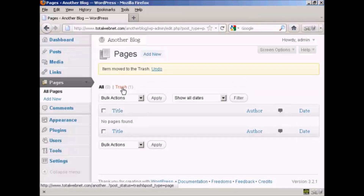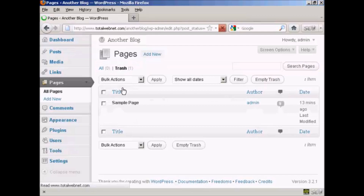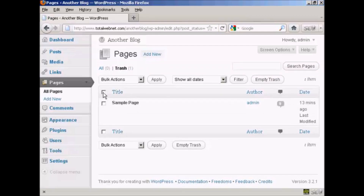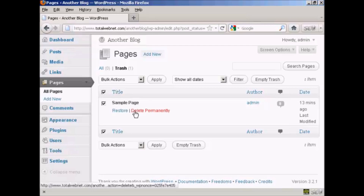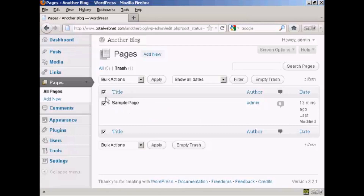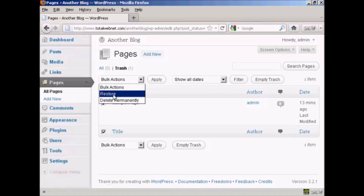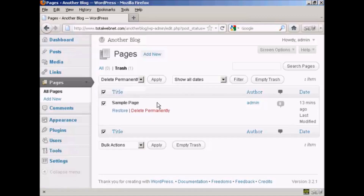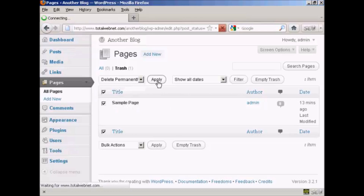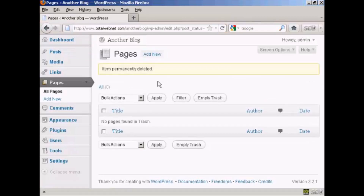Then click on the trash icon to get rid of it. You can either click Delete Permanently directly, or select the tick mark and then choose Delete Permanently from the drop-down menu and click Apply. And there we go — that is now gone.